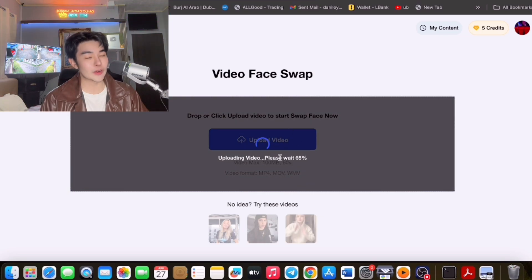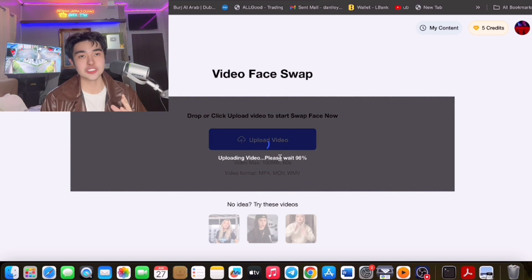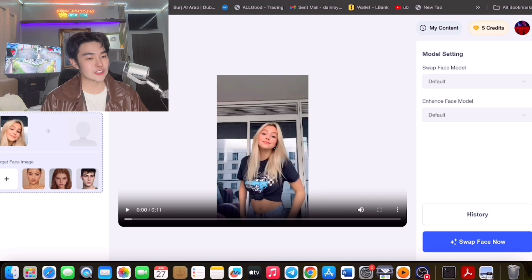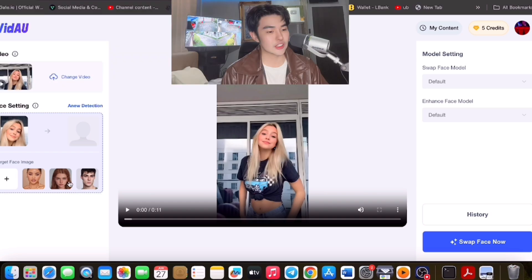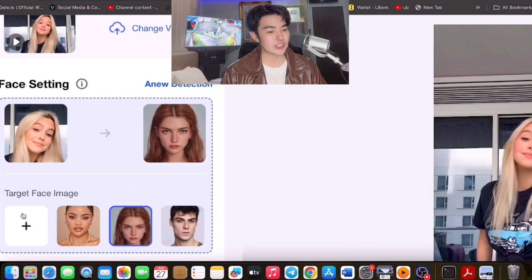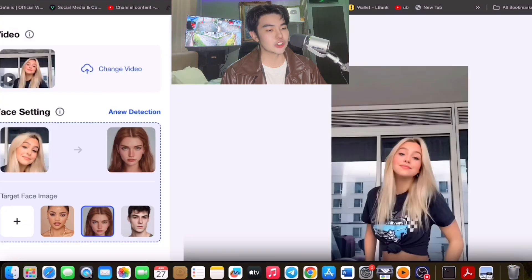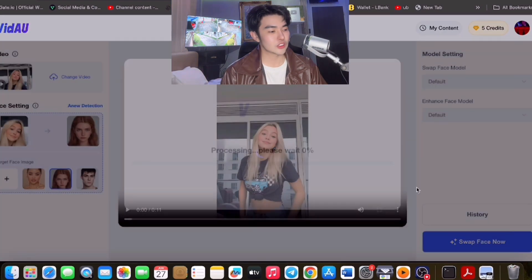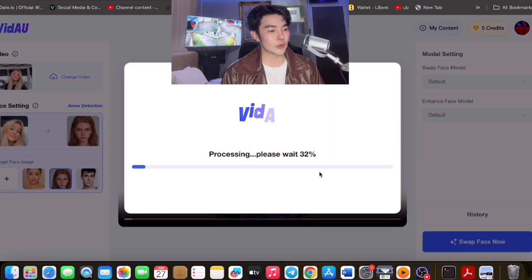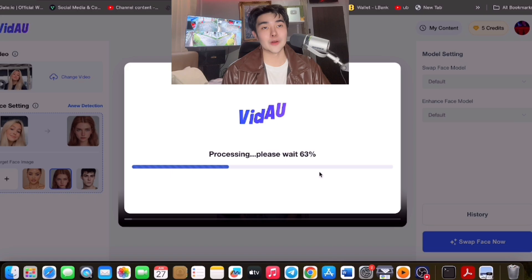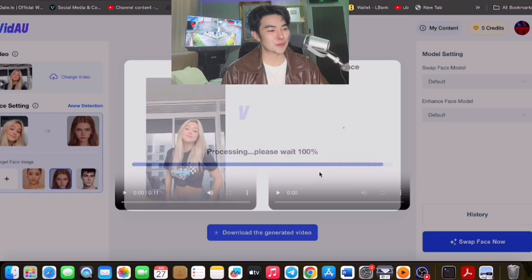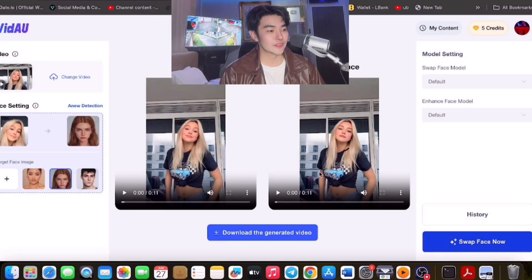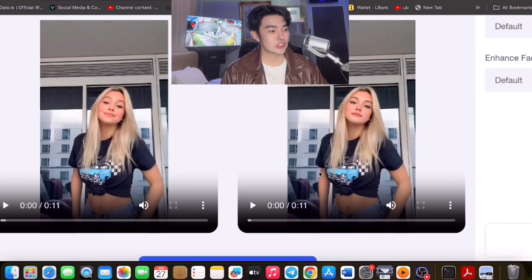Now that we're signed in, we could try it right now and I will show you the process to change the face. Click this and click the face that you want — you can choose. Of course, you could upload your own image here if you want, and then click Swap Face Now. As you can see, the swap is happening.